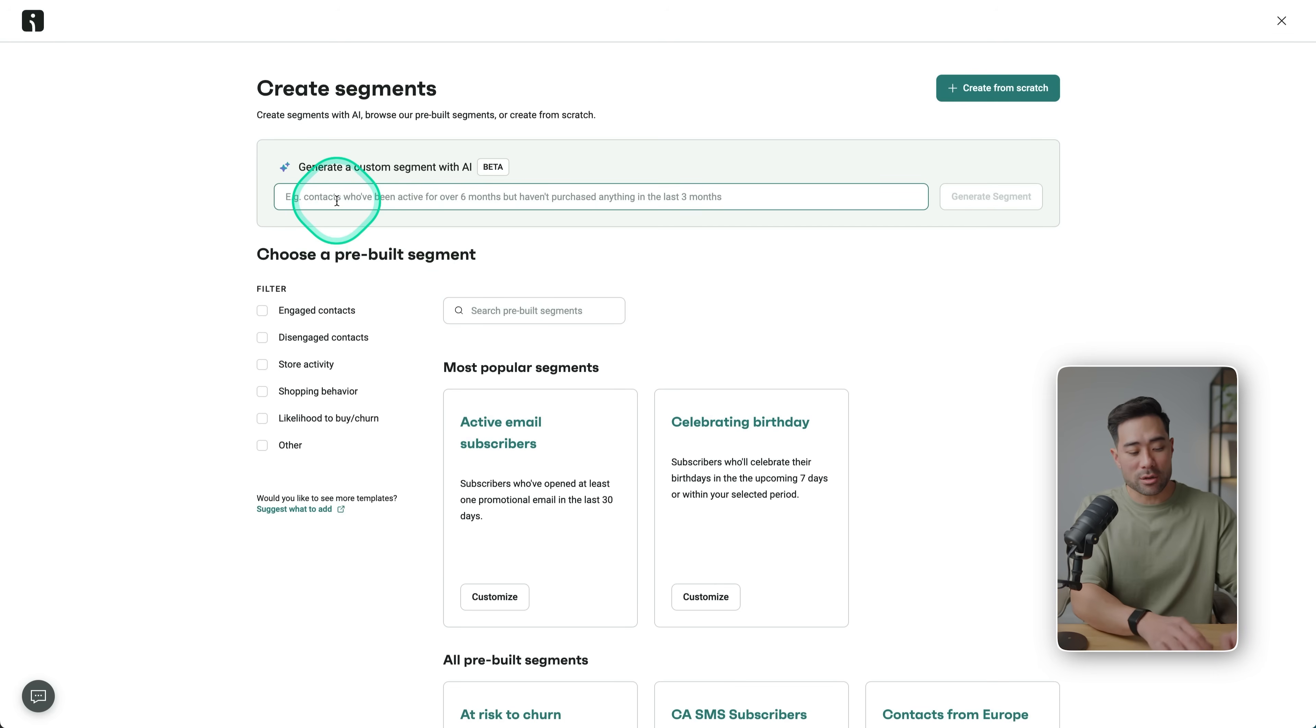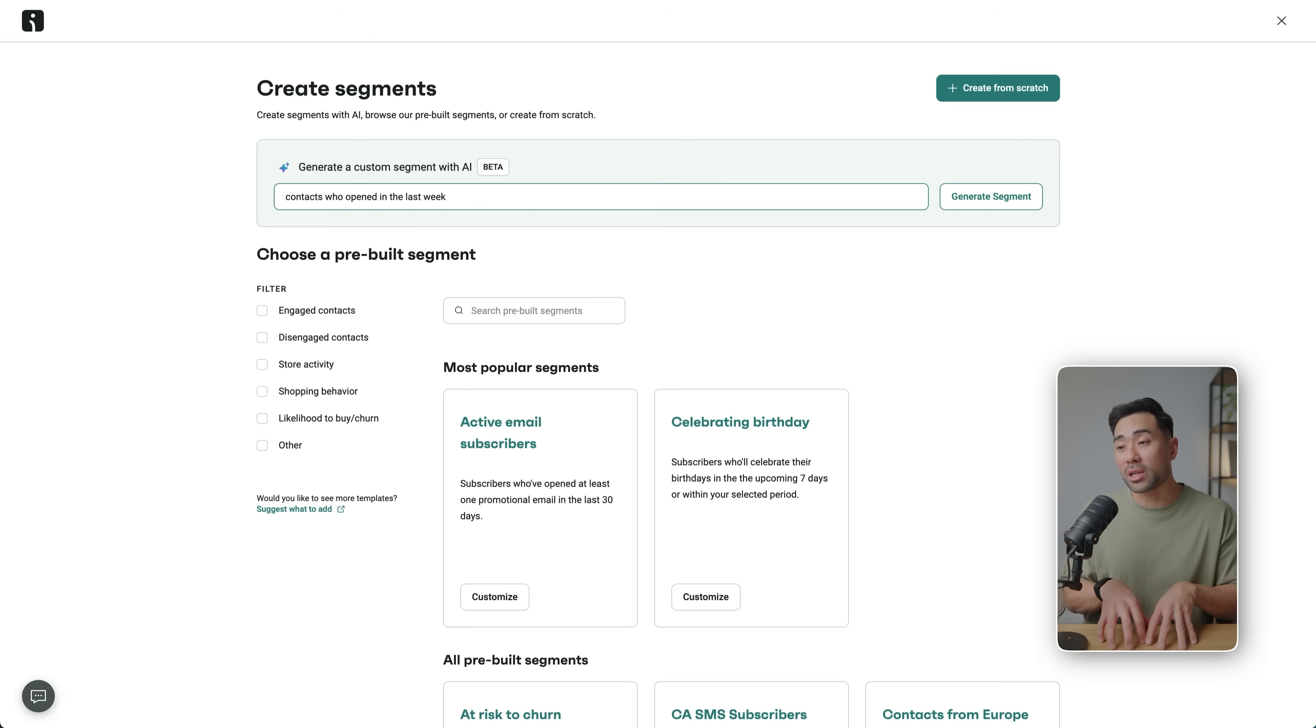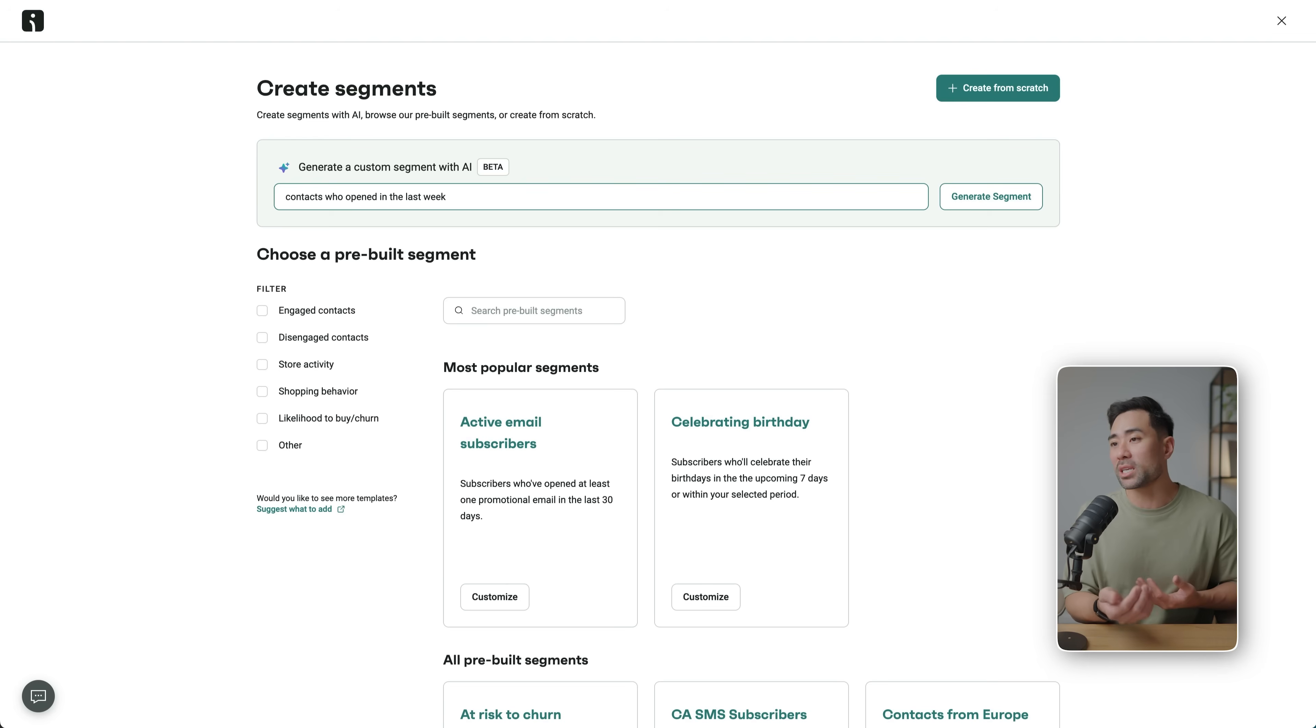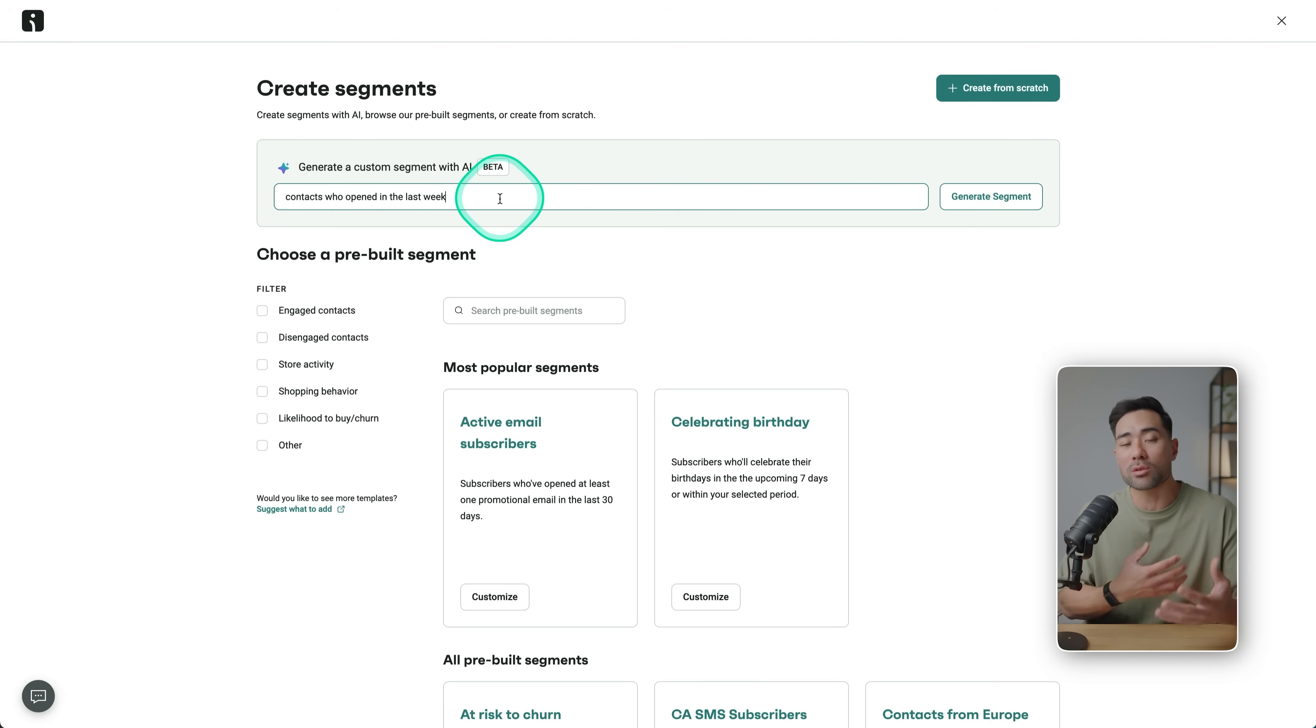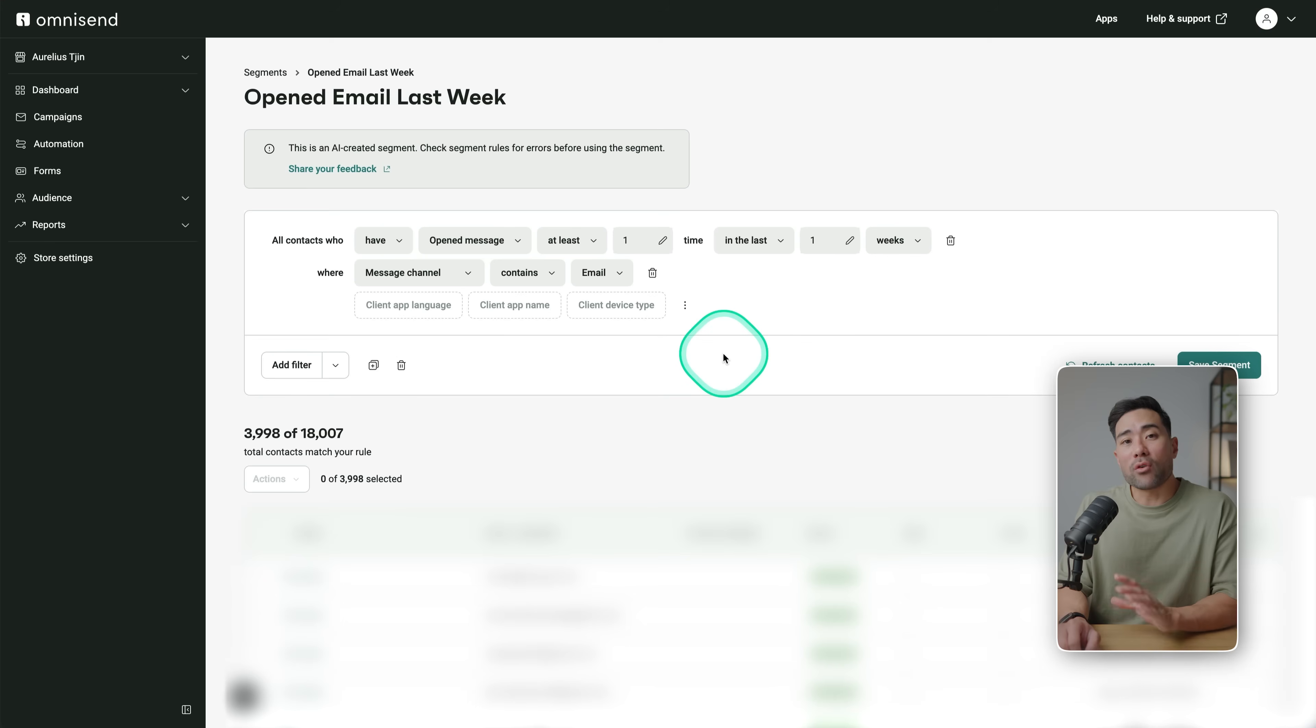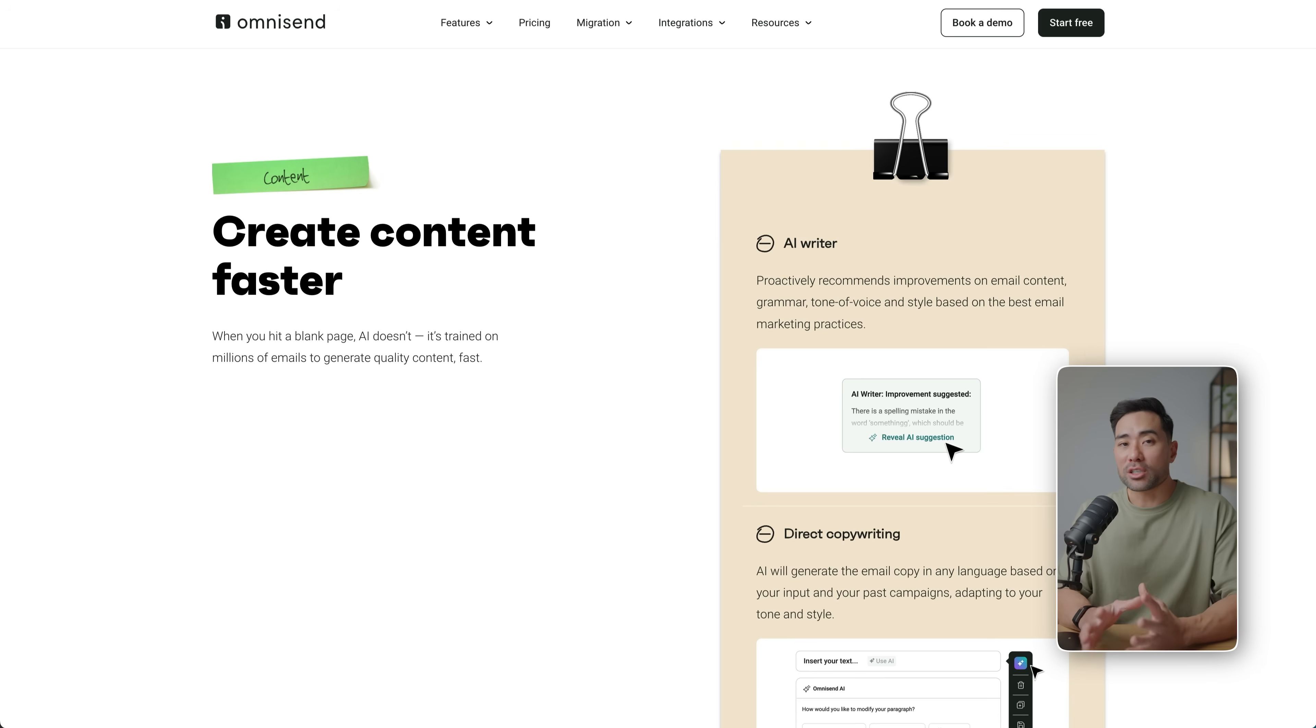In addition, you can create subscriber segments so it's more targeted by entering the prompt. So let's say 'contacts who opened in the last week,' okay. So they are most likely very hyperactive, and I only want to send a specific offer or let's say a particular quiz or a feedback form to those. So I can enter it just the way I would normally talk in a conversational way, generate the segment, and voila, it's automatically selected that criteria for me and segmented that particular list.